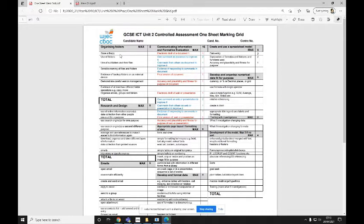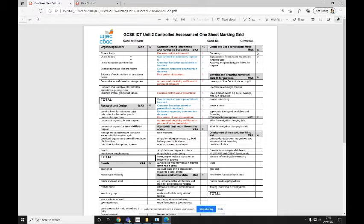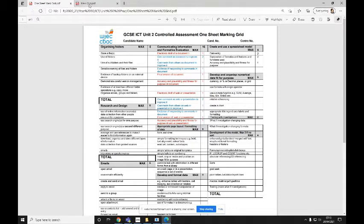If you're using it for Unit 2, it will get you four marks in the Organizing Folder section, so store a file, use of folders, use of subfolders in their files and sensible naming of files and folders.